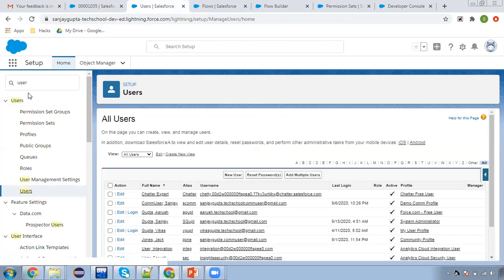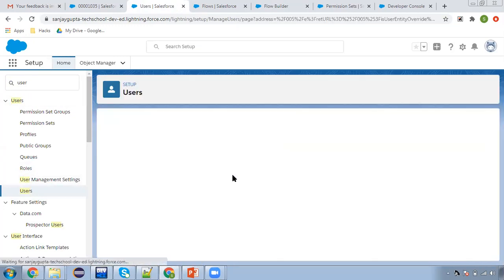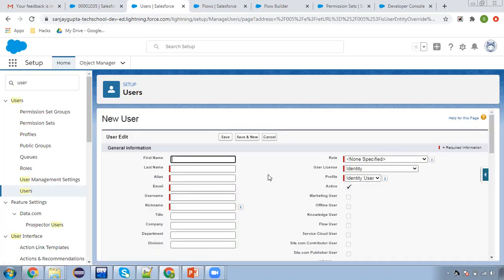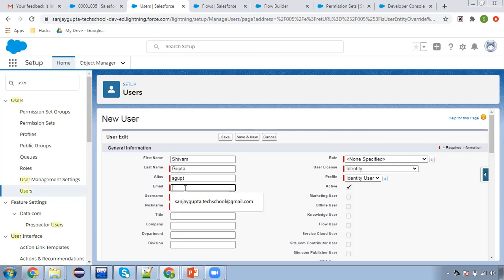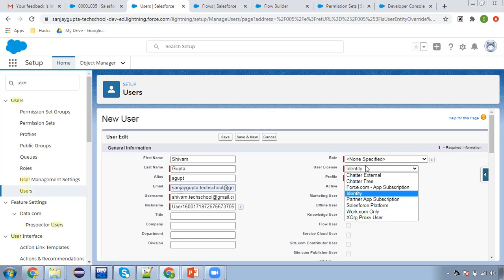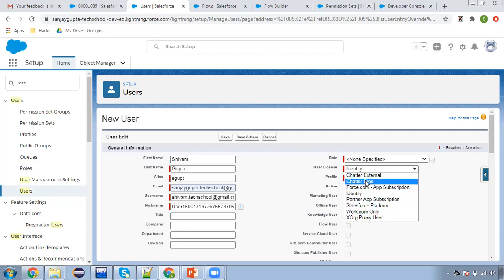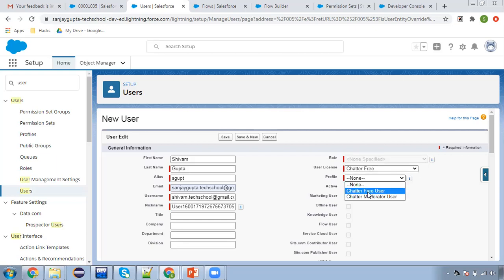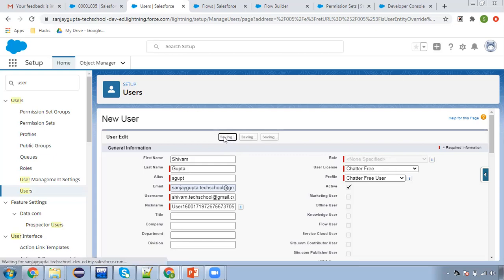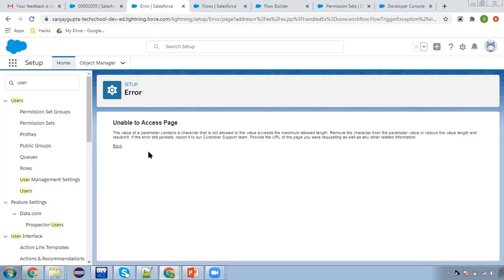So now we need to create a user. From here I need to create a user record, and after creation of this user record you will see a permission set will be assigned automatically. We need to fill all the required details. I'm selecting this Chatter Free user and clicking on Save. So it is showing an error.